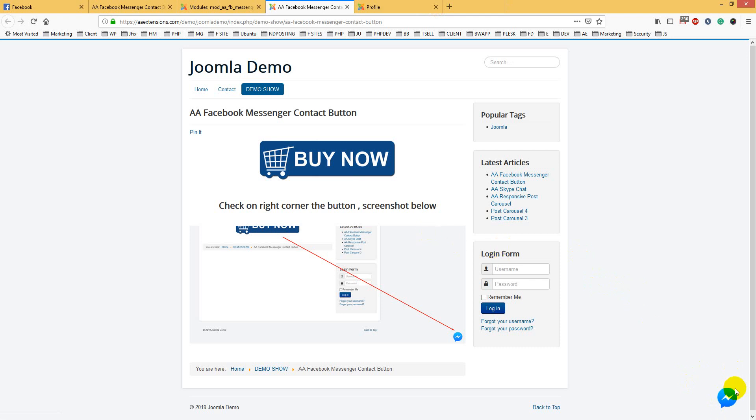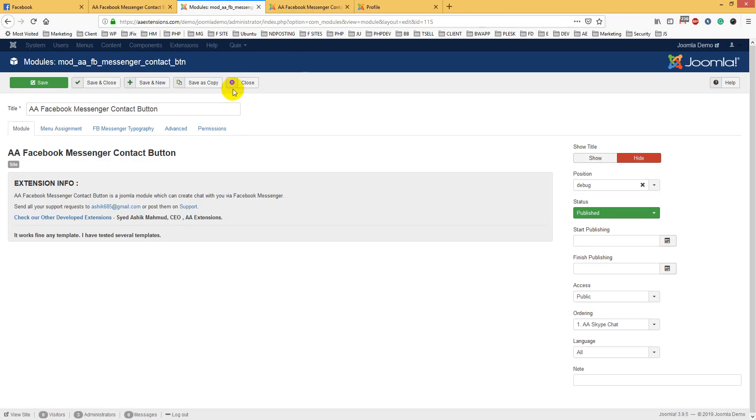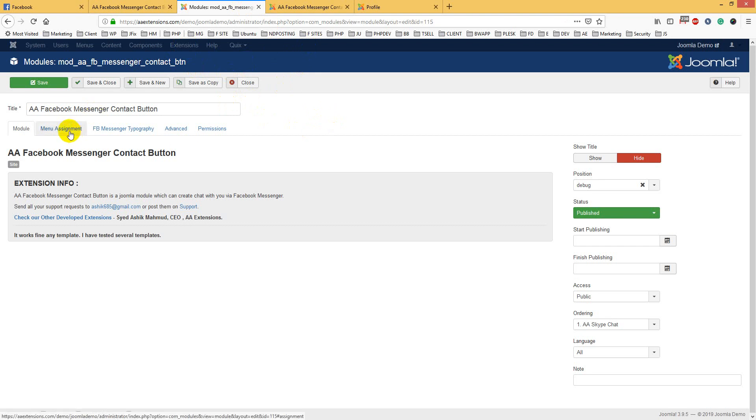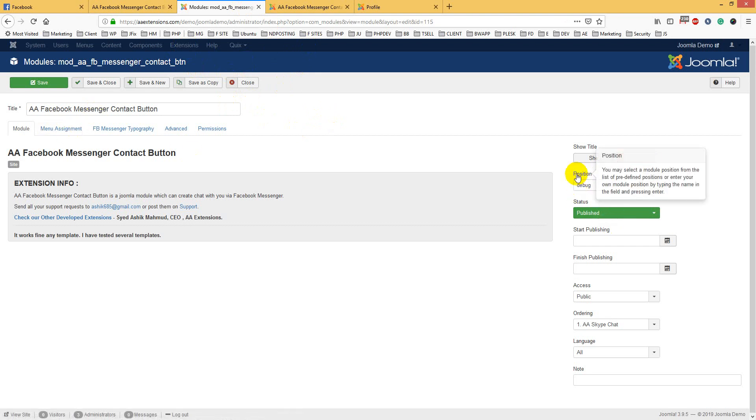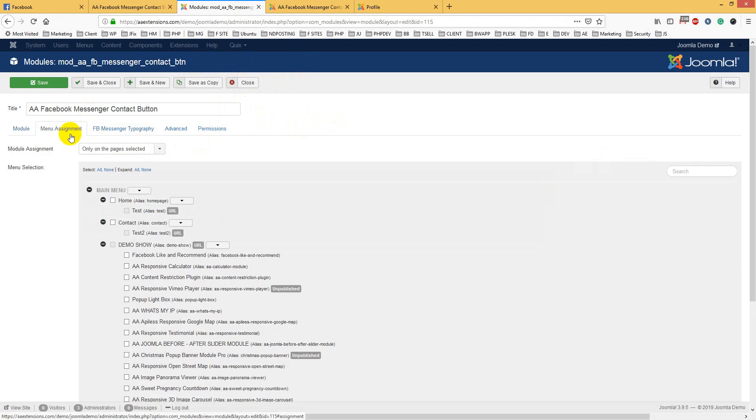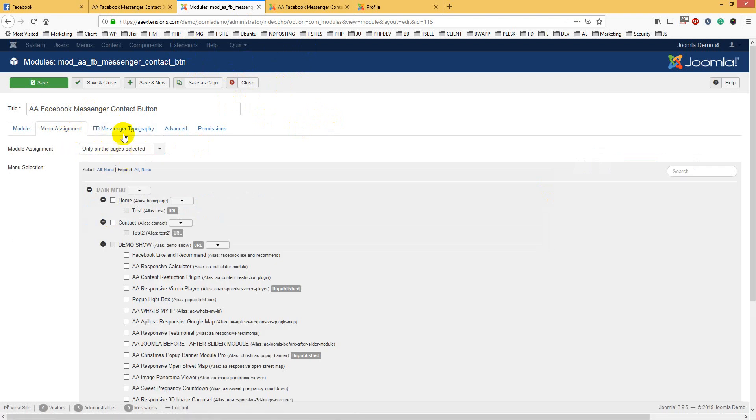How is it configured? Let's see. From the backend, first you have to install it: go to Extensions, then Install. Then go to the Module section where you can choose position debug from your template.